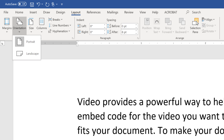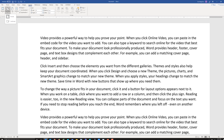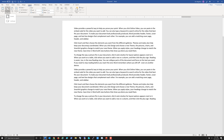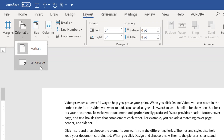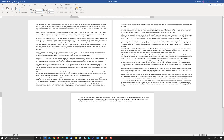Now let's quickly look at page orientation. By default, pages are in portrait view. I can go ahead and change that to landscape. In a separate video I'll show you how to change just one page to landscape while leaving the rest in portrait, so look for that video as well.